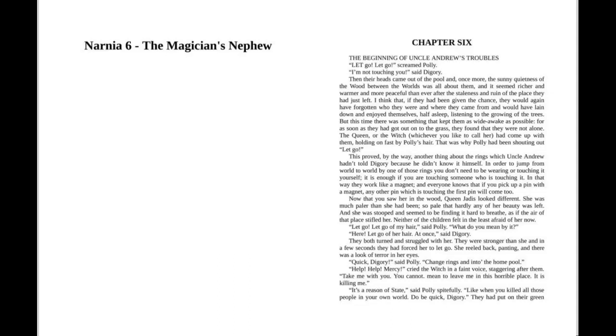"Quick, Digory," said Polly. "Change rings and into the home pool." "Help! Help! Mercy!" cried the Witch in a faint voice, staggering after them. "Take me with you. You cannot mean to leave me in this horrible place. It is killing me."